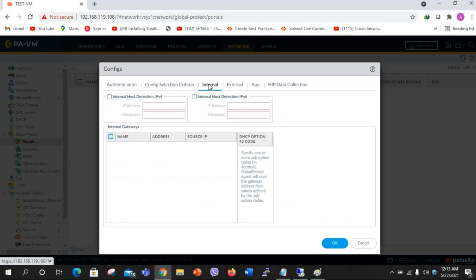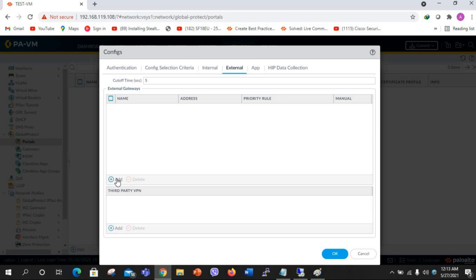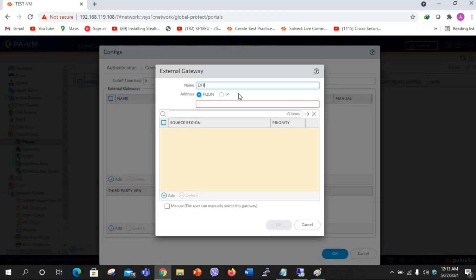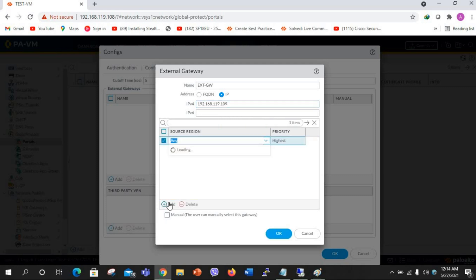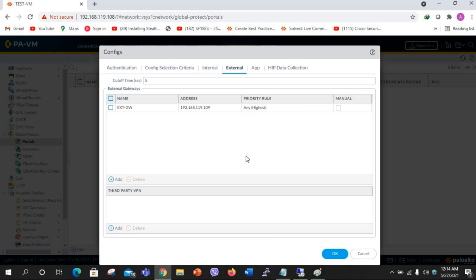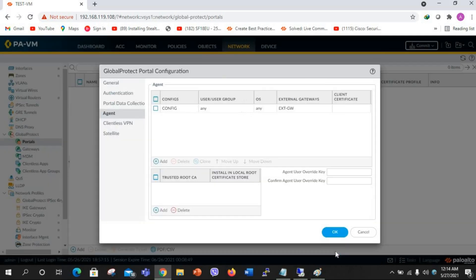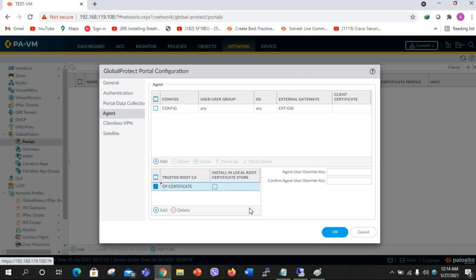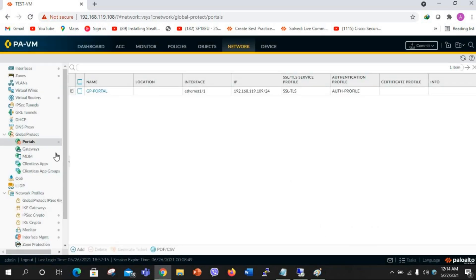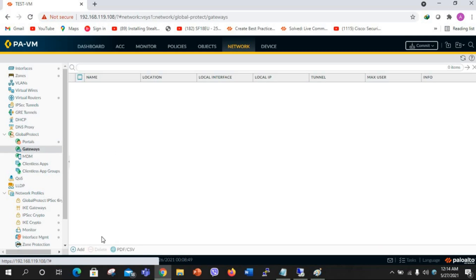In the agent section, the operating system will be any. For the external gateway I will name it gateway and set the IP of the external gateway to 192.168.119.109. The source region will be any for now. For the trusted root certificate I will select the certificate I generated, then click OK.